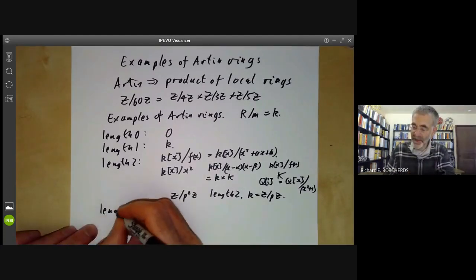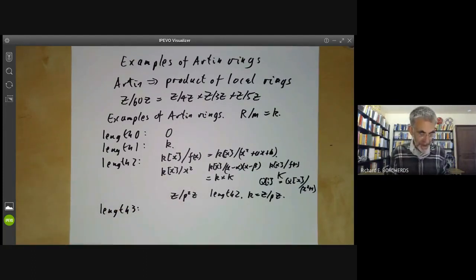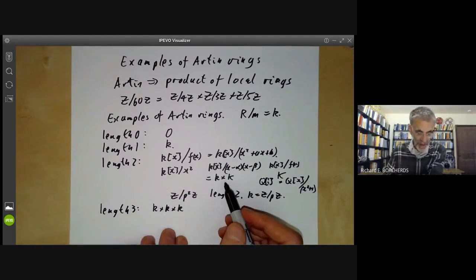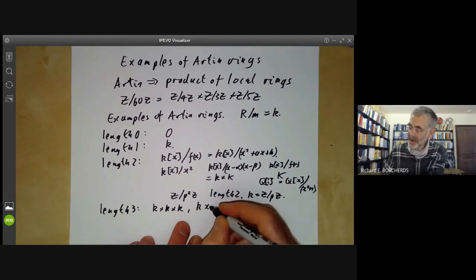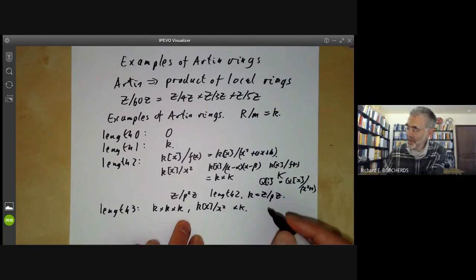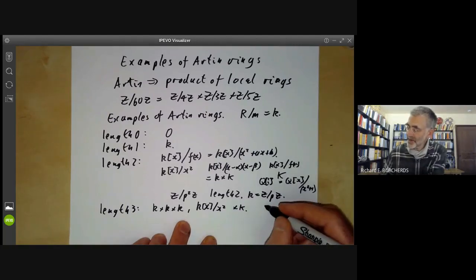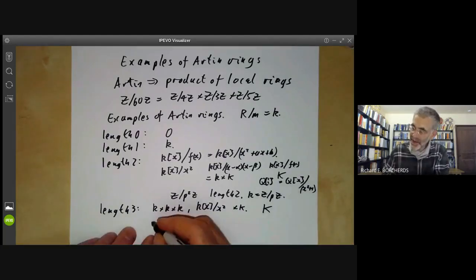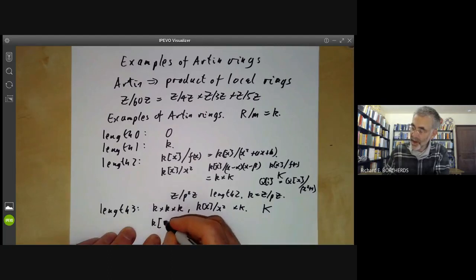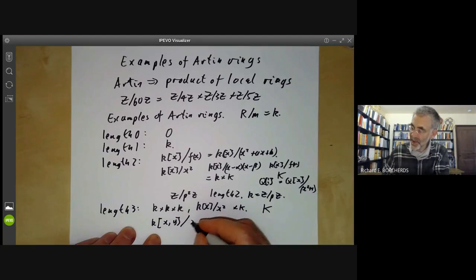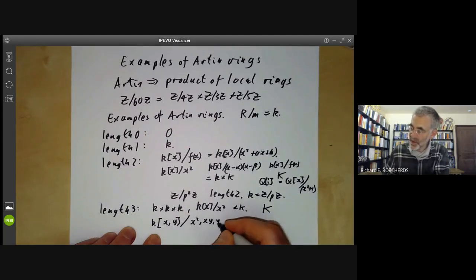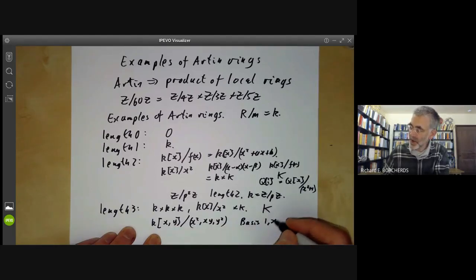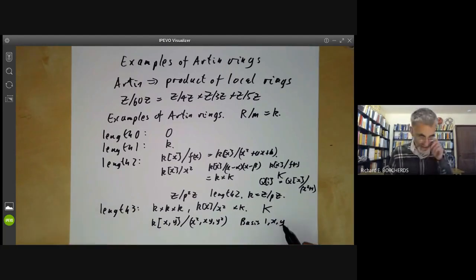Let's look at some length-three examples. Nothing terribly new happens: we can get things like K × K × K. We can get K[x]/(x²) times K. We can take a field of degree three, or the product of a field of degree two with K. And we get something slightly new: we can take a polynomial ring in two variables and quotient out by the ideal generated by x², xy, and y². This is a three-dimensional vector space with basis 1, x, and y, and any product of two of x and y is zero.